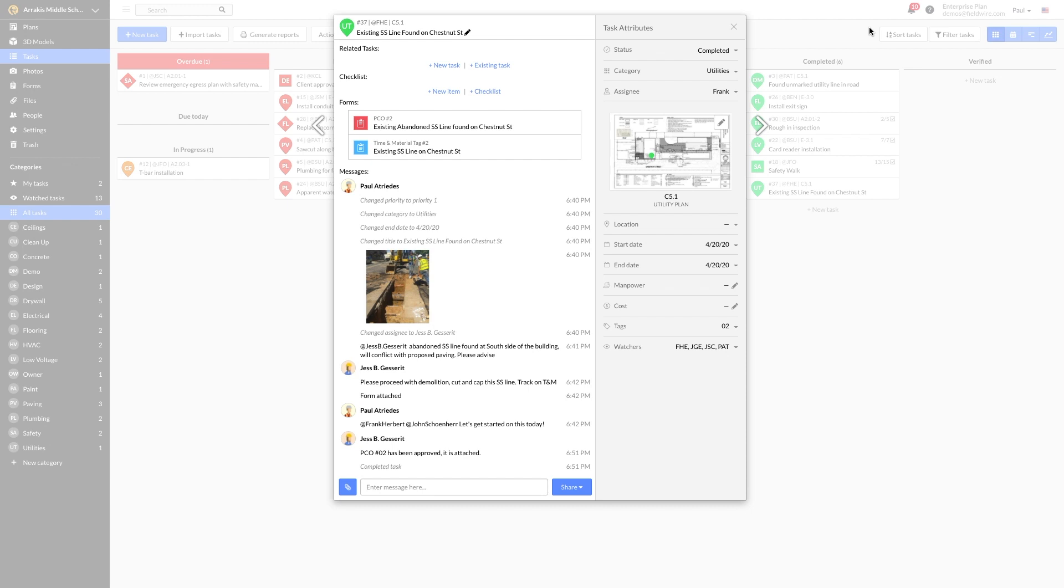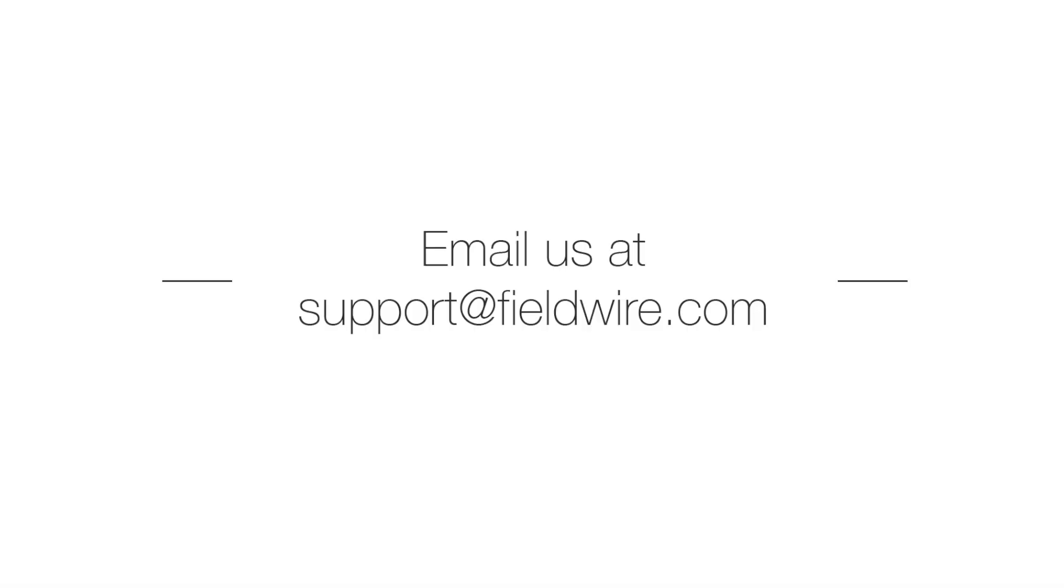Later, if there's any questions about the details of this change, Paul and his team can easily pull up the Fieldwire task and have a full record.